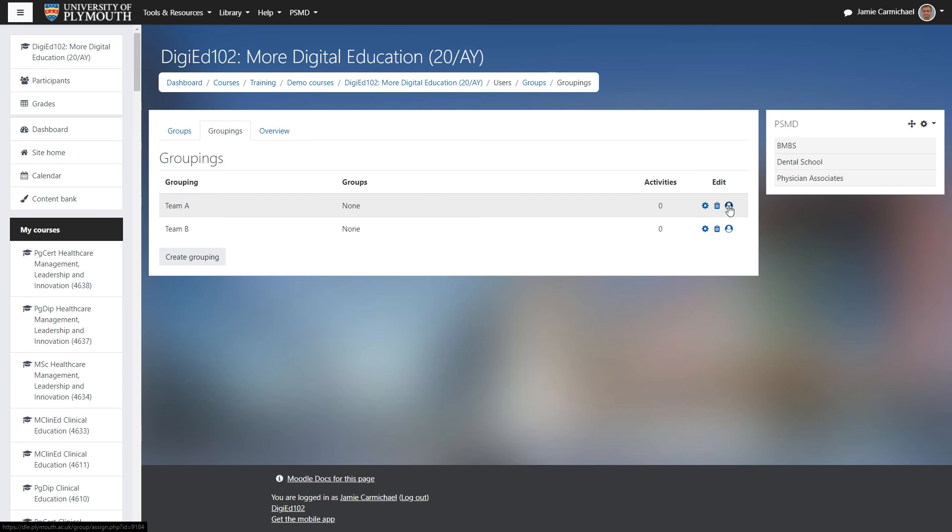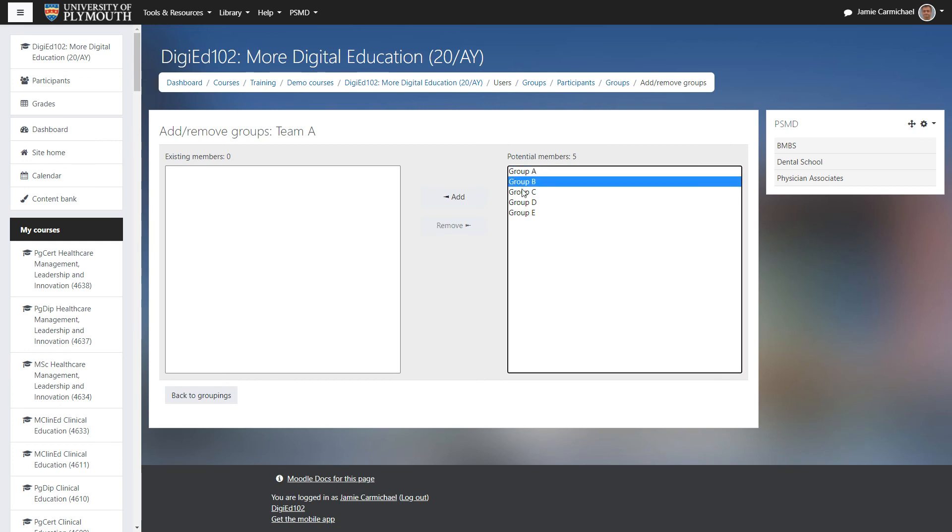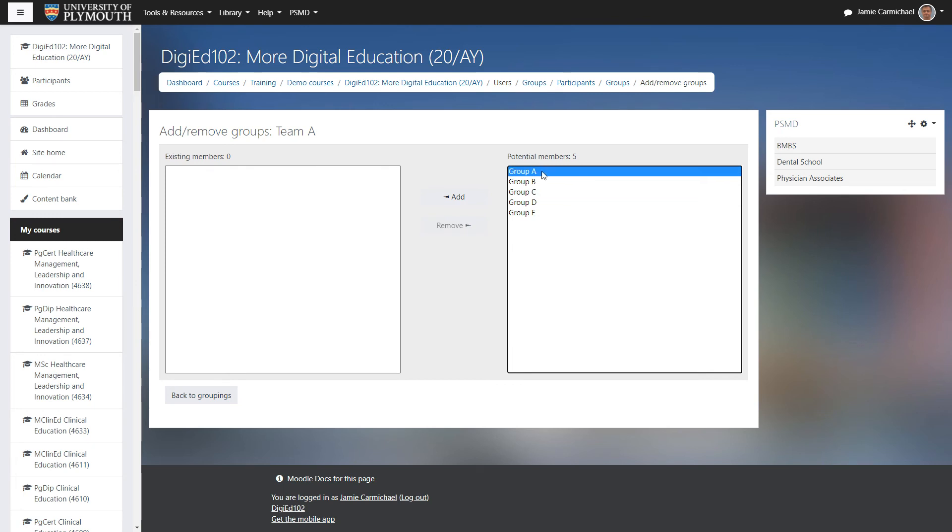We come over here, we click on this person icon. And now we can move any of our groups over into the grouping. So for team A, let's say we have group A, group C and group E.